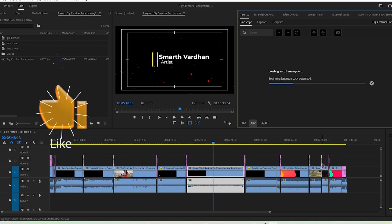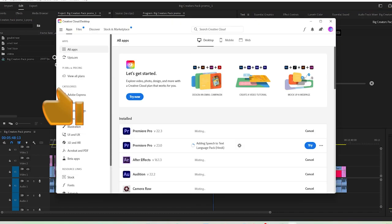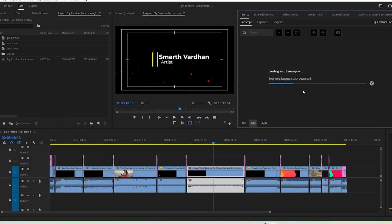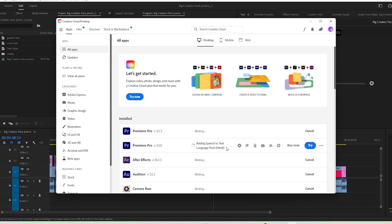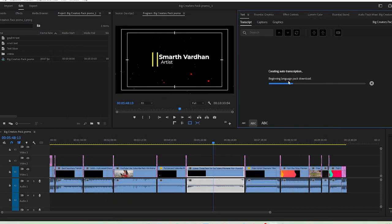All right, so in this case you can see this language pack is being downloaded. You can see in the Creative Cloud app as well. So once that would be done, our transcription would be started.